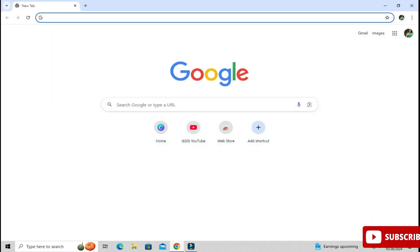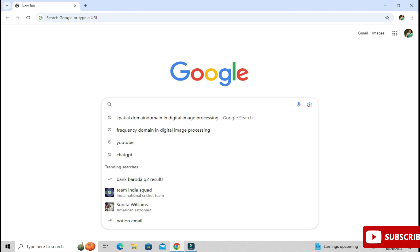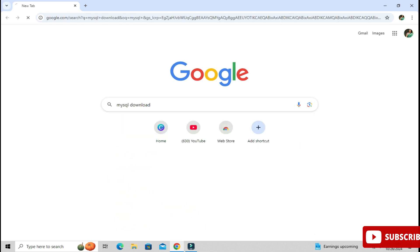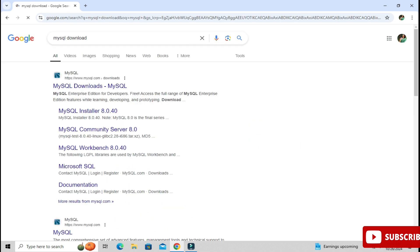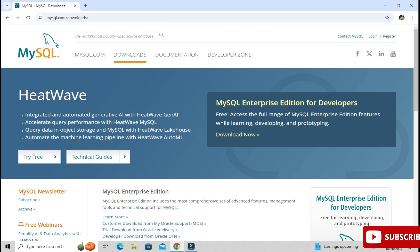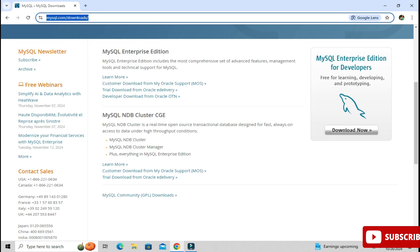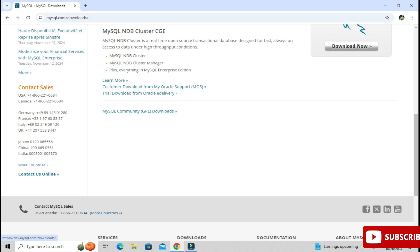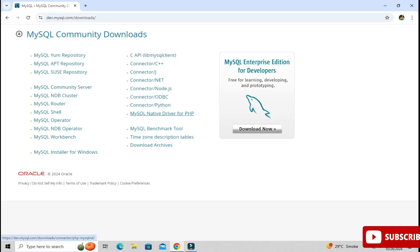You can open any of your favorite browser and just search for MySQL download. Here you can see the official website mysql.com — just click on this link so it will redirect you to the download page. Just scroll down and here you can see MySQL Community Downloads, so it will redirect you to the community downloads page where you can see various products.